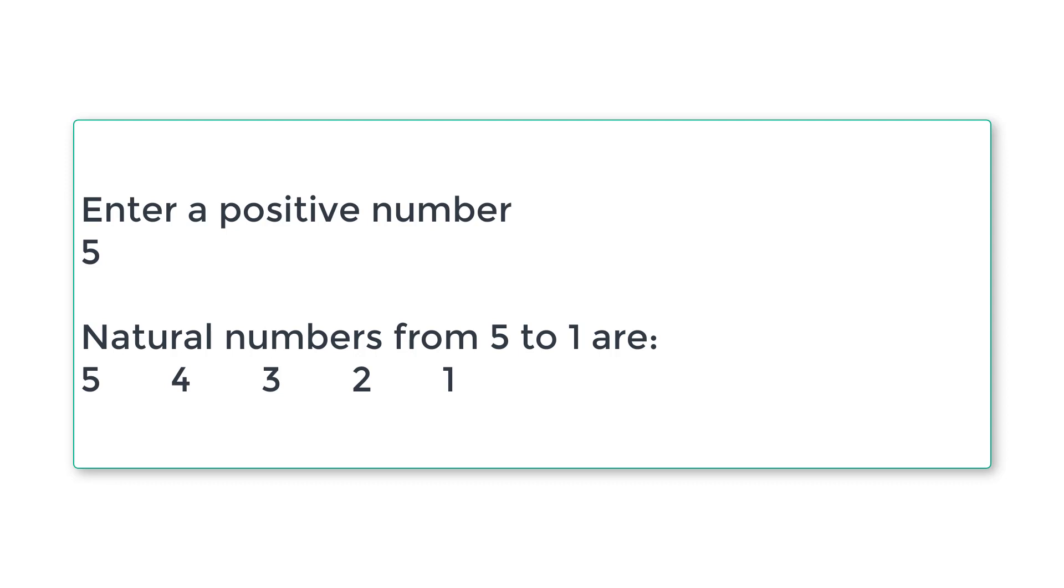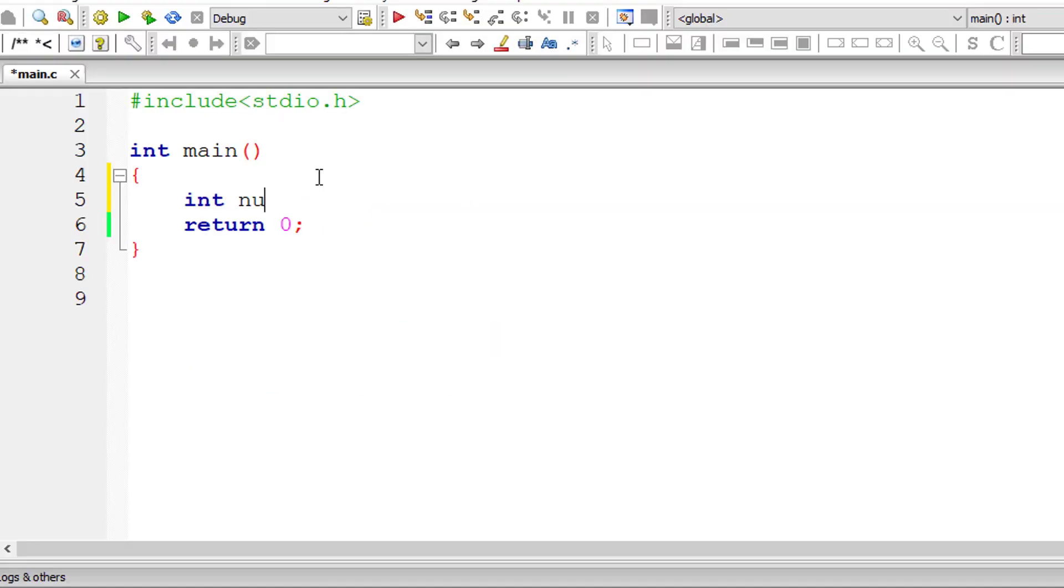Let's write a C program to print natural numbers in reverse order using for loop. This is a simple program to get used to for loop syntax. So let's get started straight away with our C program.